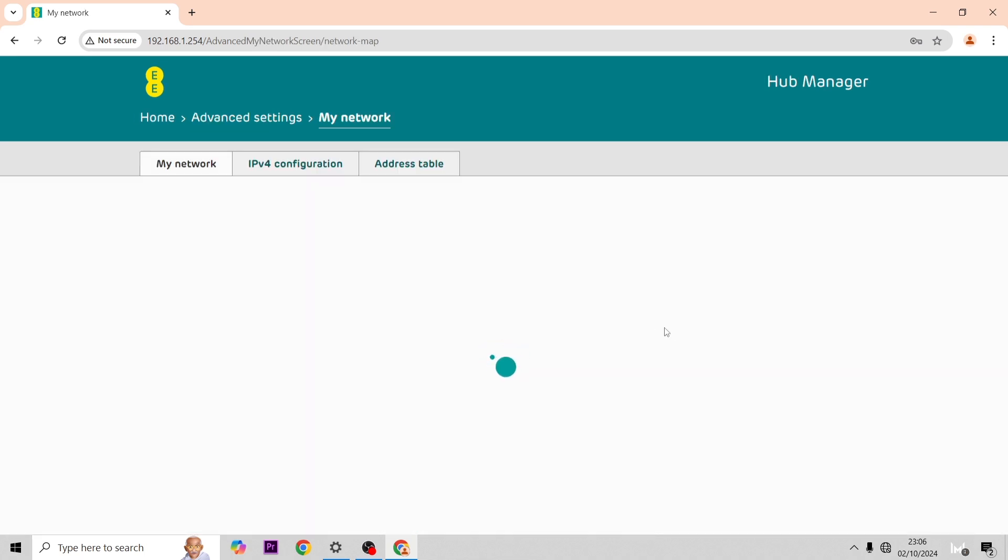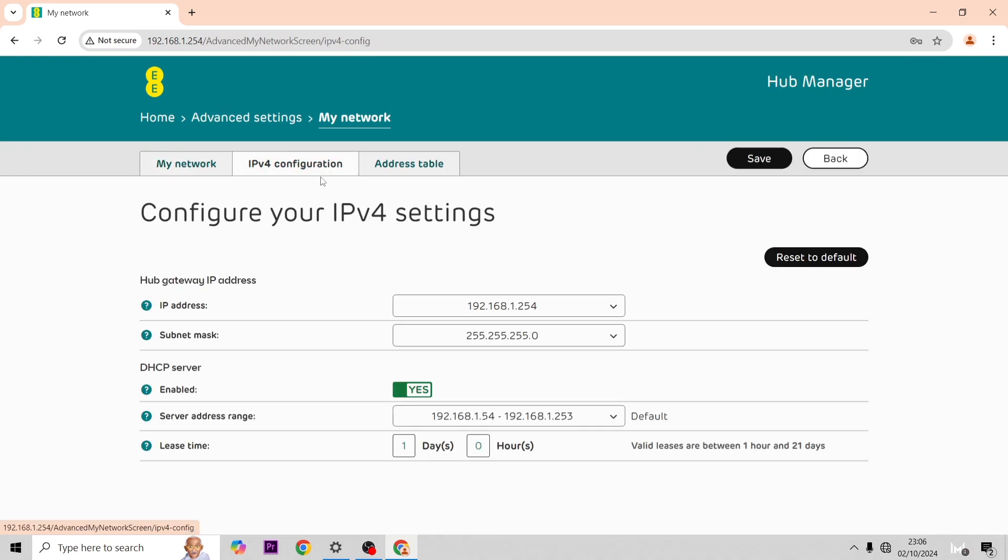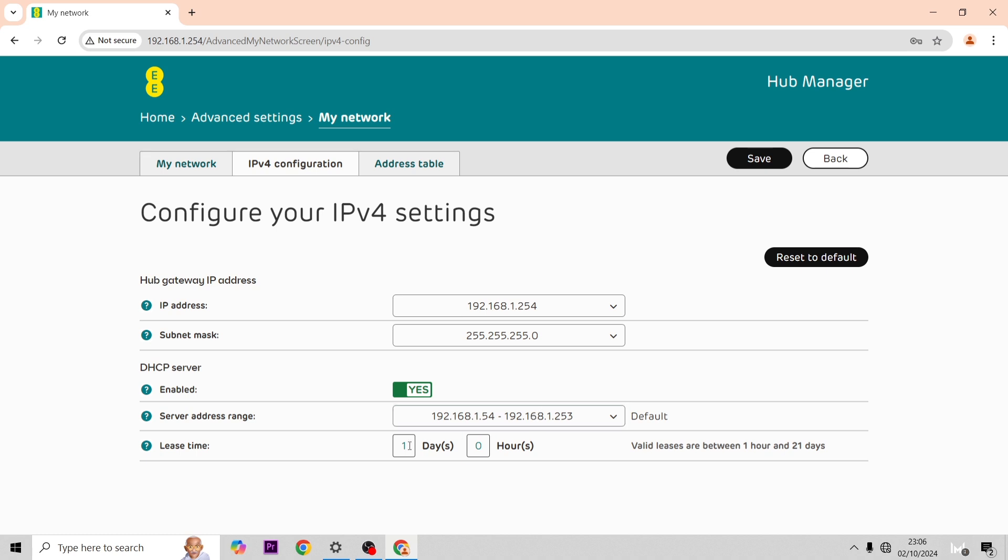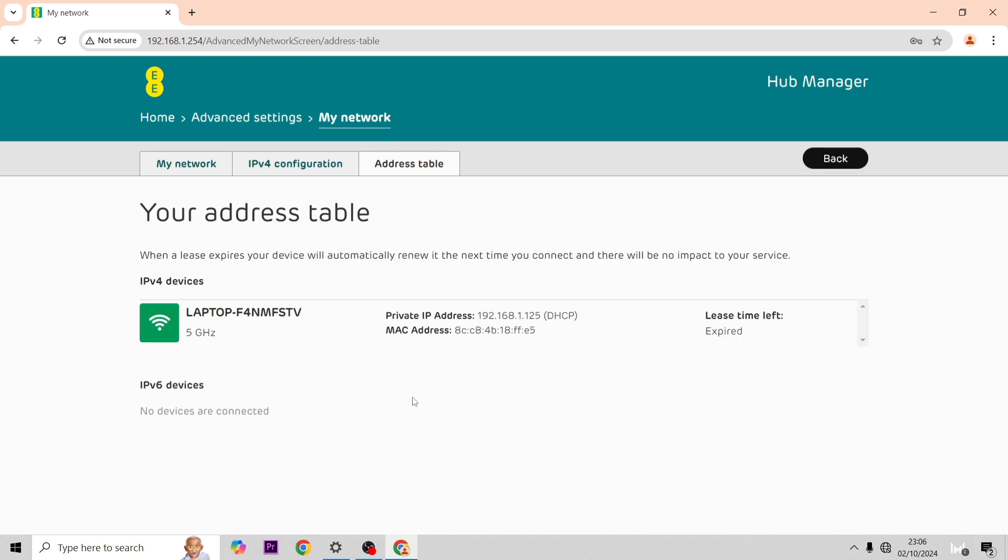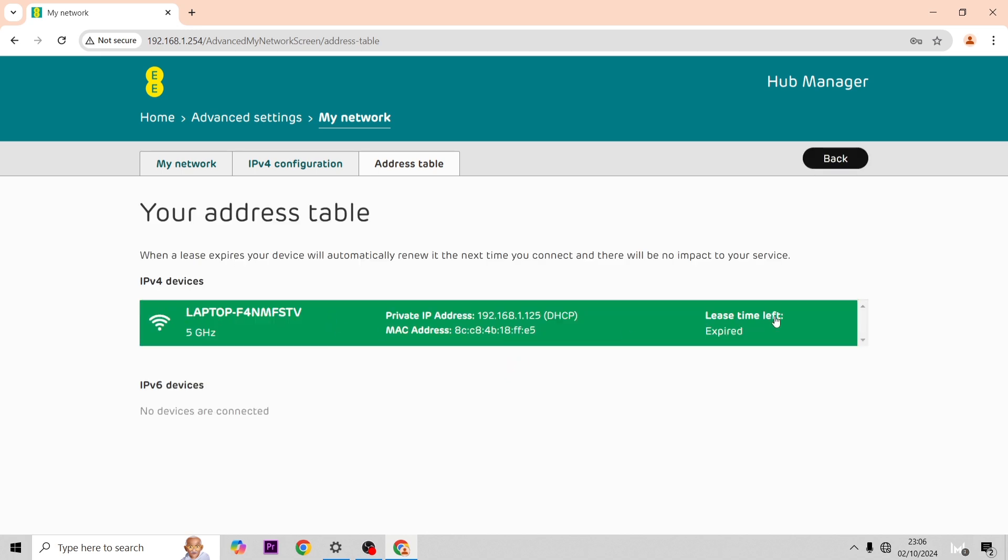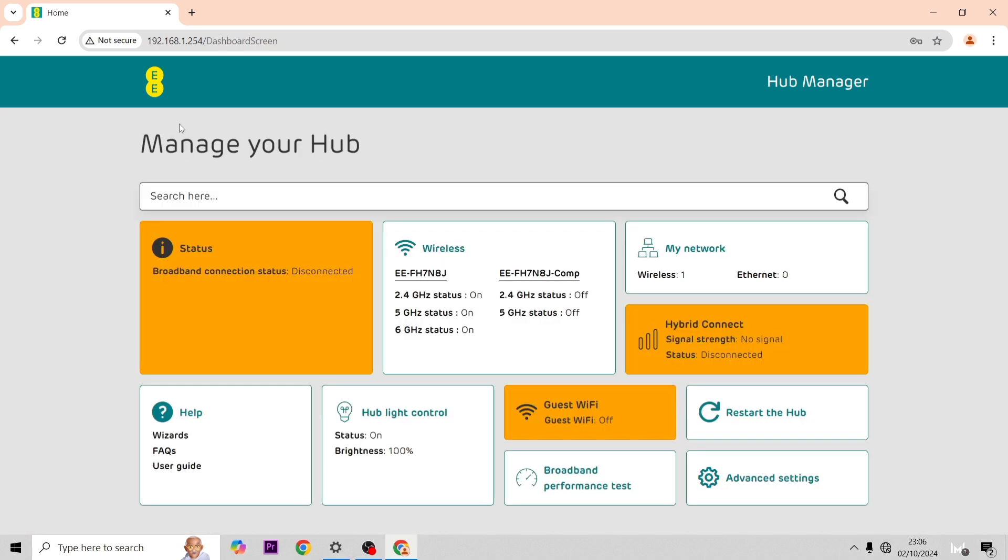If you go across to My Network again you'll see the same information of what's connected. Over here on IP address you can change the IP address of your hub and you can turn off the DHCP as well on your hub if you'd like. Once this comes through this just shows your address table, what everything that's connected to your hub and their IP address.